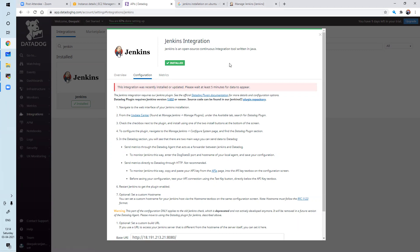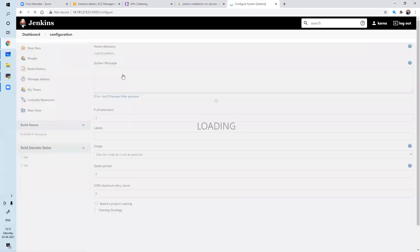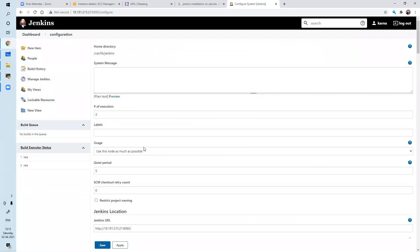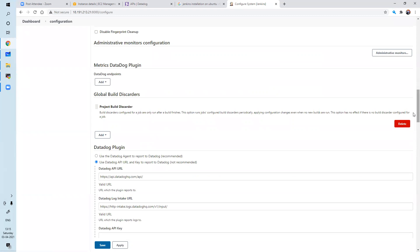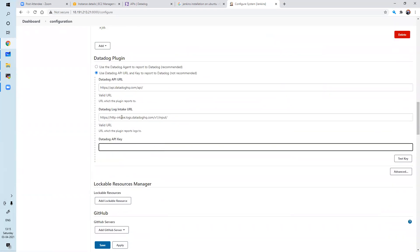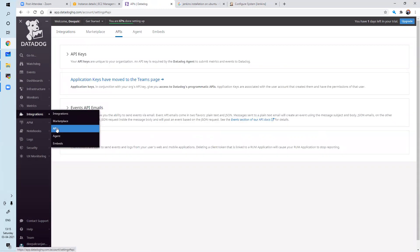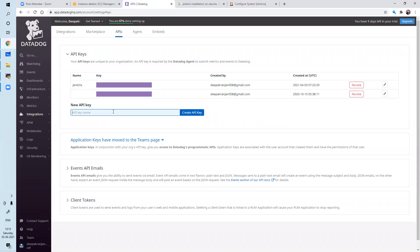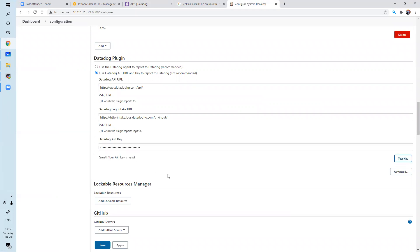Configuration — what I need to do is go to plugin install, configure systems. In configure system, you can see some Datadog settings. We need to provide the Datadog APIs. I will go to integrations APIs, let's create a new API. We have that API, so we can copy this API. Control B and test the API. Great — save.